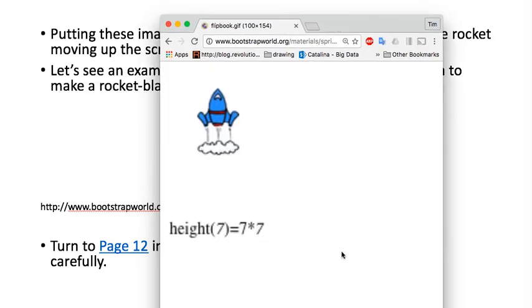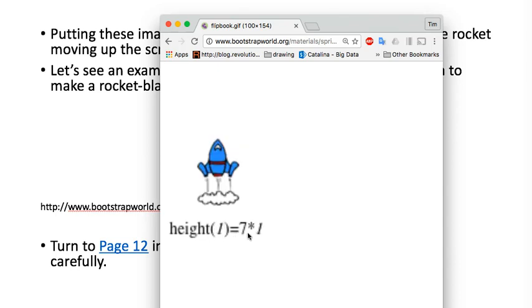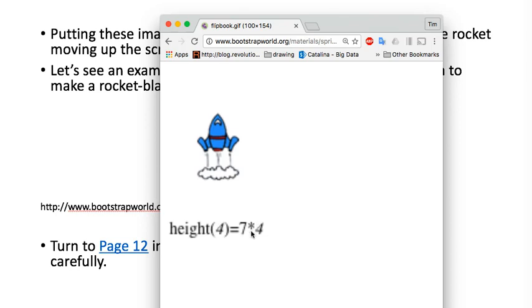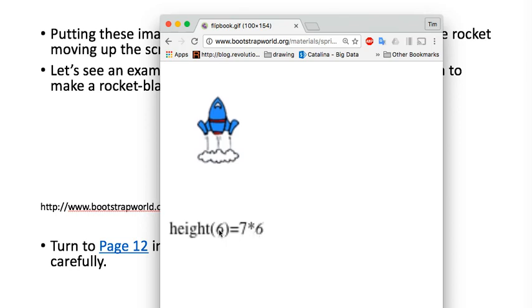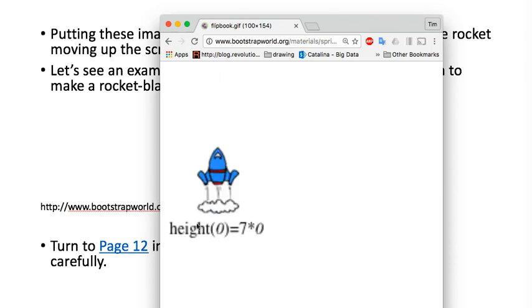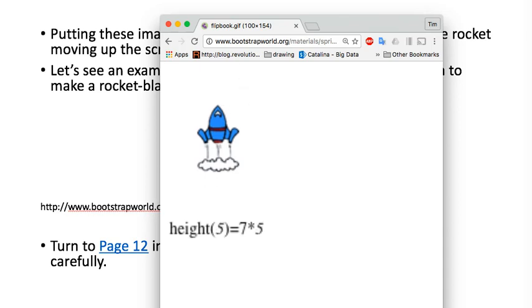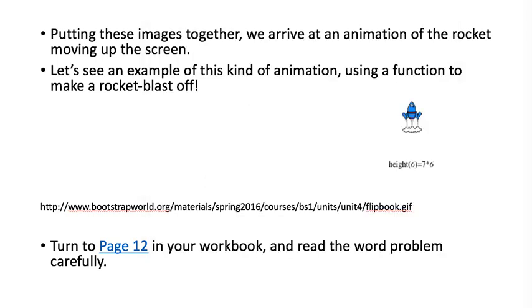Here's a picture showing how the function changes. At height zero, it moves to seven times the number of seconds that have passed. It starts over, and that makes it look like the rocket's moving. Turn to page 12 in your workbook, and we're going to work through the word problem on that page. Pause for a second and turn to page 12.